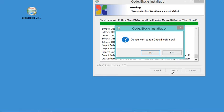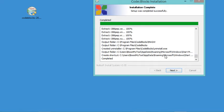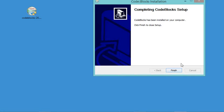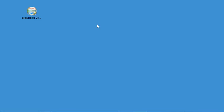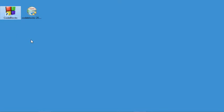In this window I will say No because I don't want to start Code::Blocks now. The installation finished correctly, so let's click Next, then Finish to close the window. A shortcut has been added to the desktop. But before starting Code::Blocks, I advise you to add MinGW to the system environment variables.